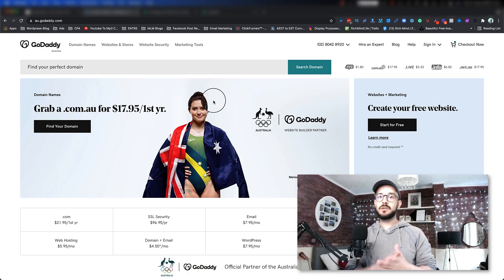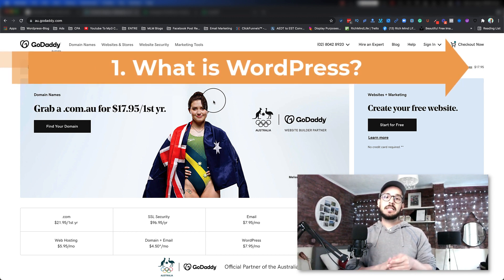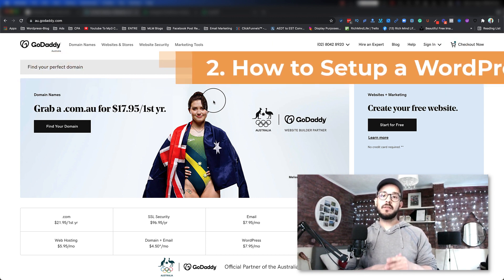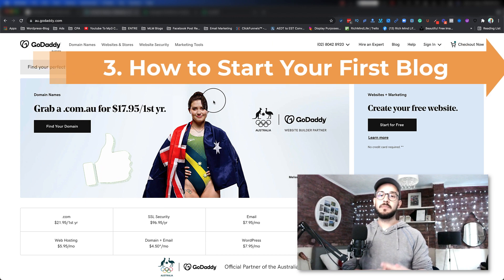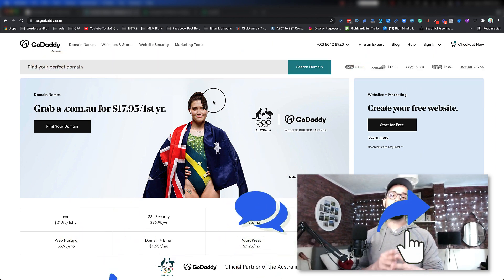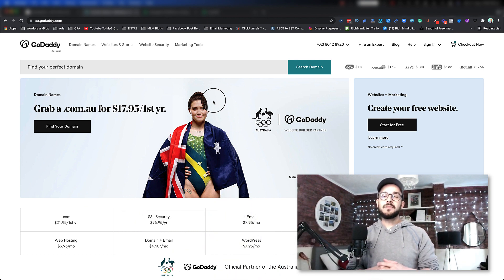Hi everyone, Syavash here. In this episode we are going to talk about how to start blogging on WordPress. What I'm going to teach you and show you is: first, what is WordPress; second, how you can actually start it once you have your domain; and third, once everything is set up, how you can start your first blog and write your first post on WordPress. Make sure that you stick till the end.